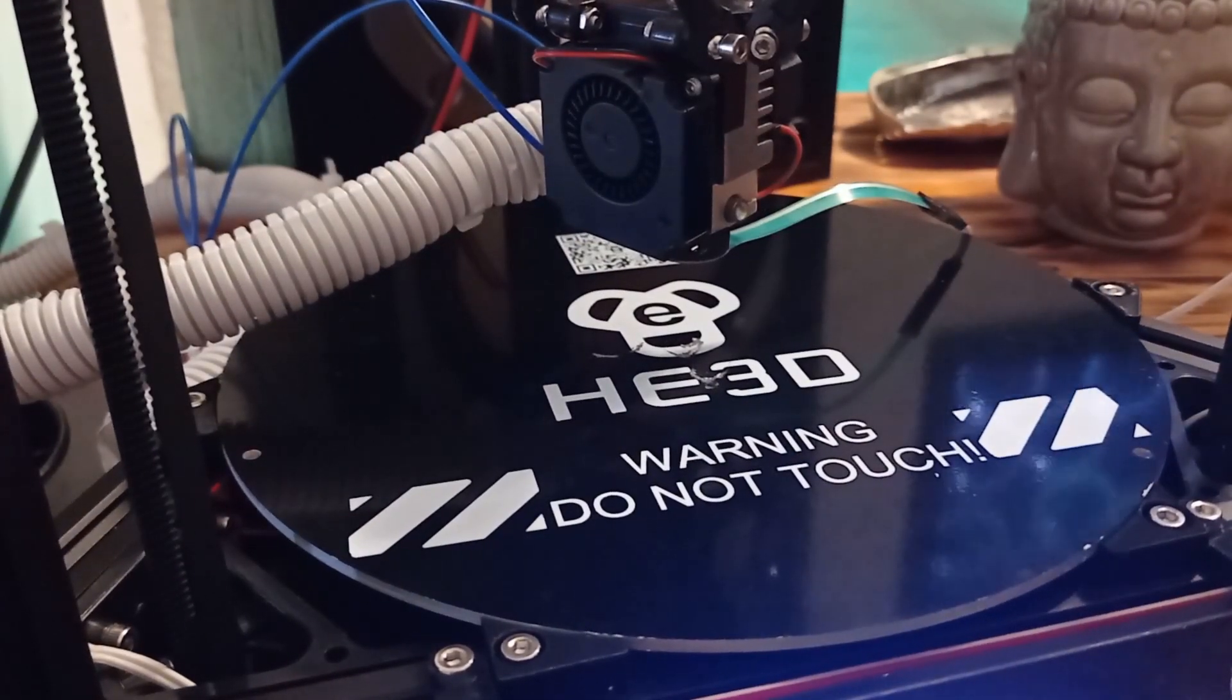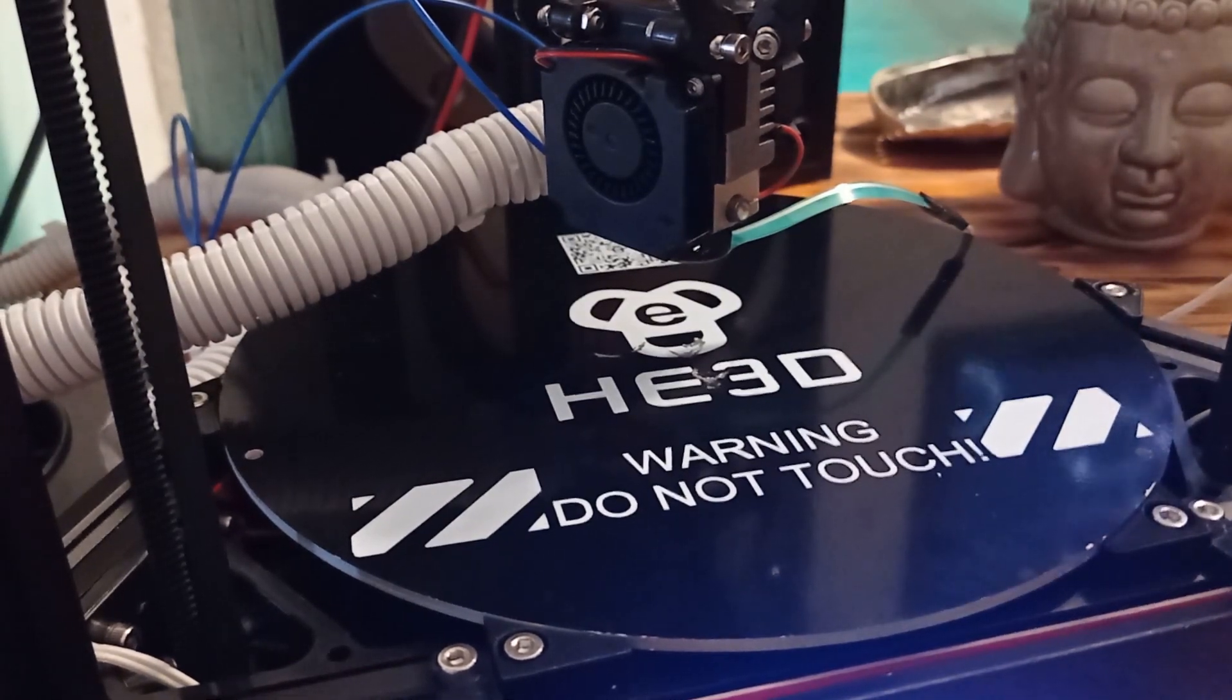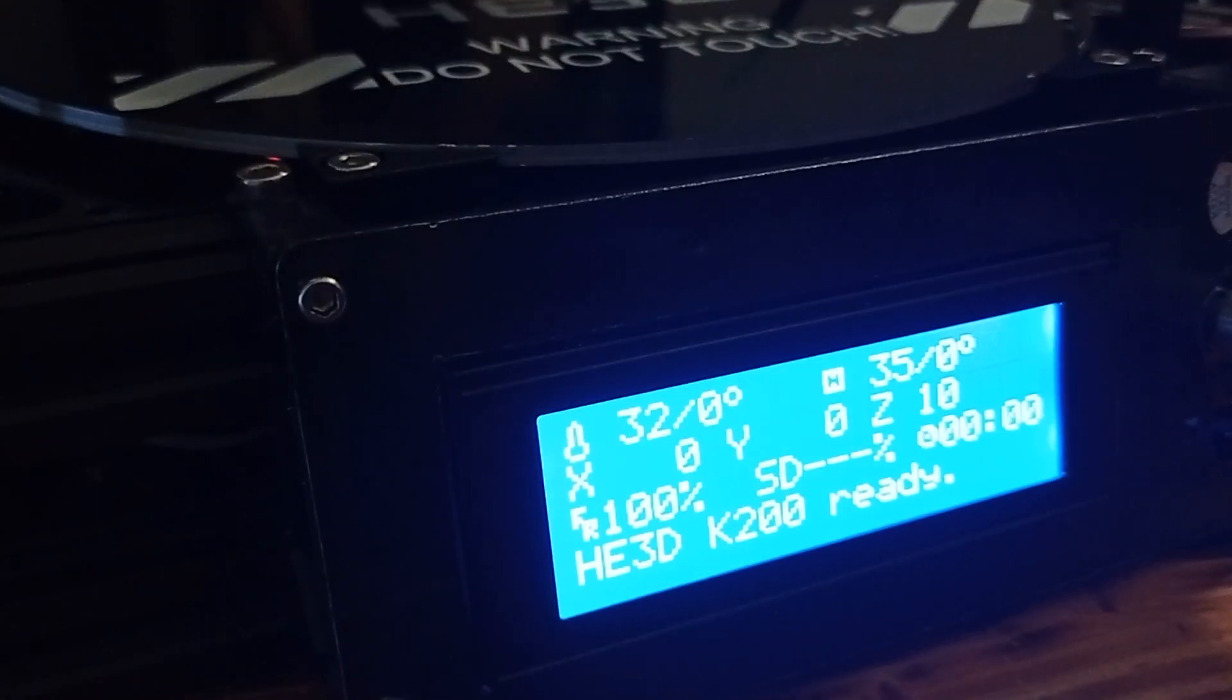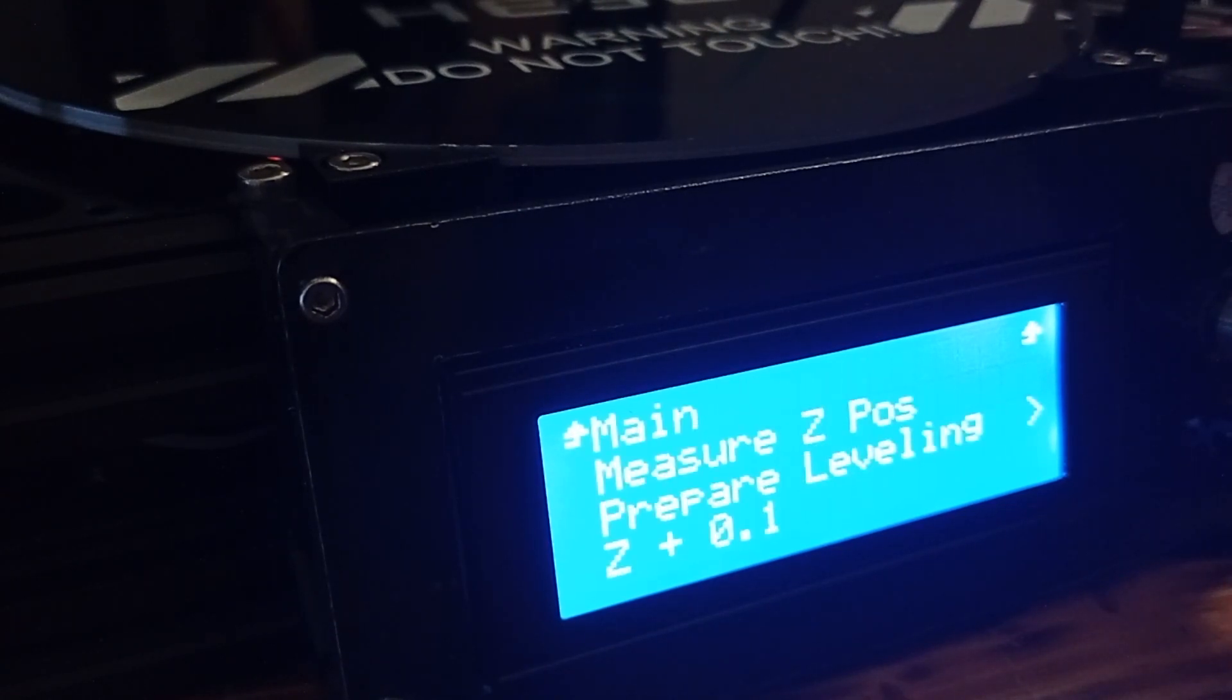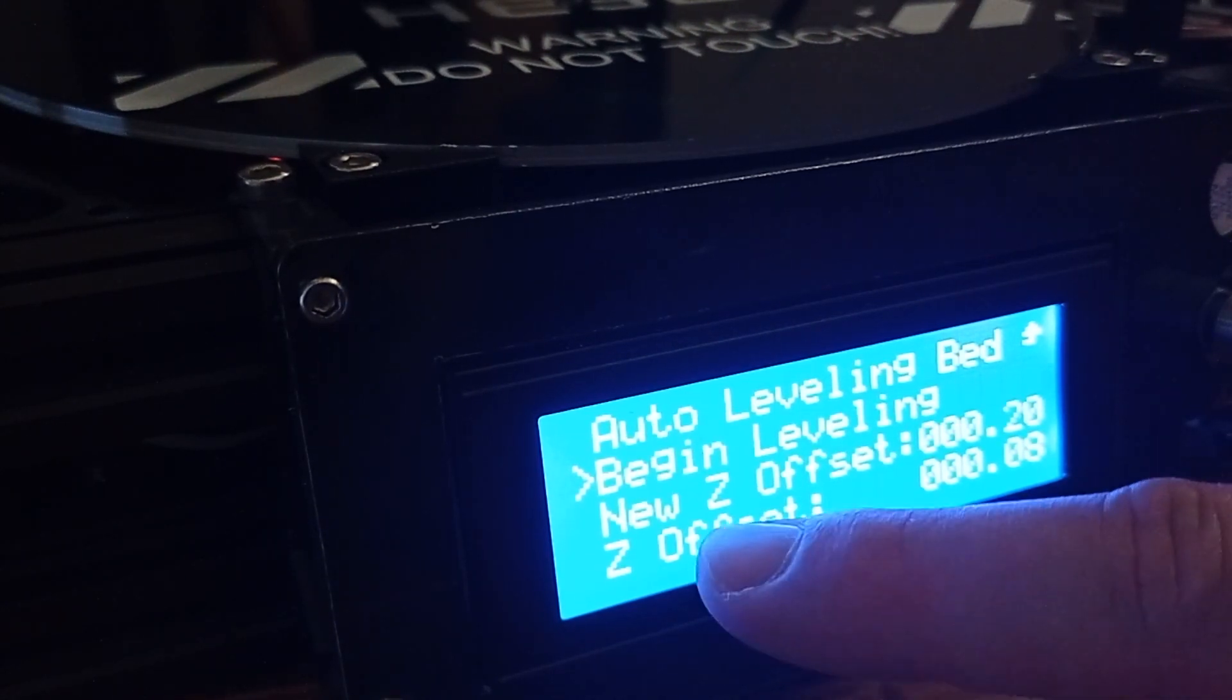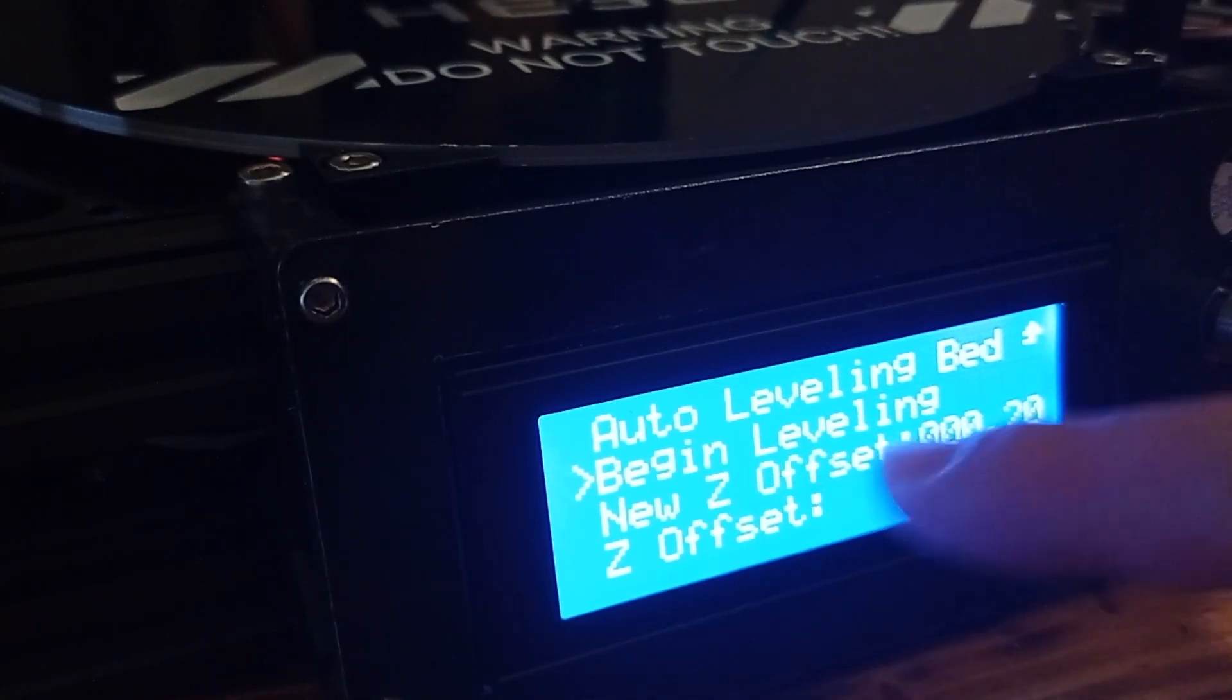Okay. And, we have now the final step, when this procedure from the second step is done. All you have to do now is go to menu, auto leveling bed. Then, prepare leveling. And, now, you can see, it says new Z offset is set. And, this number we need to type for Z offset.